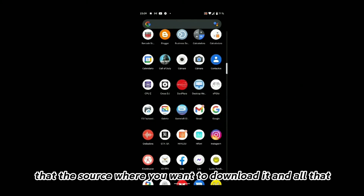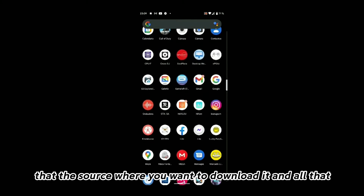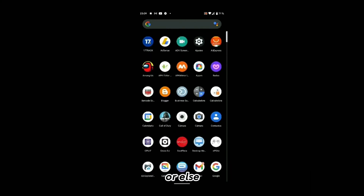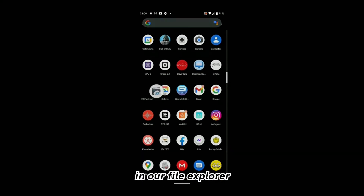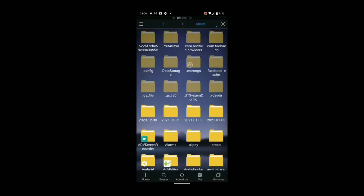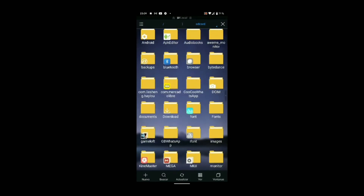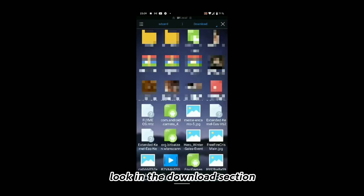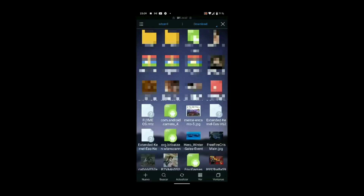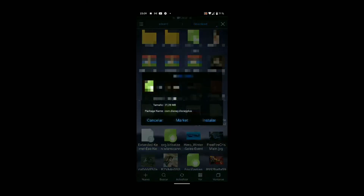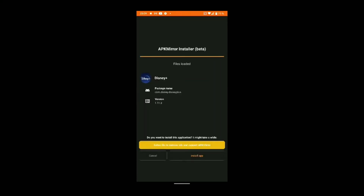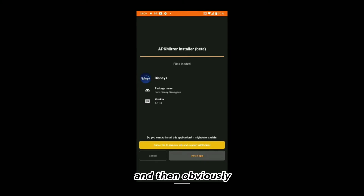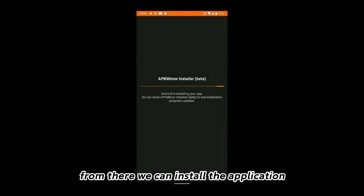That is, the source where you want to download it and all that. Otherwise, go to the part in our file explorer and then look in the Download section. From there we can install the application.